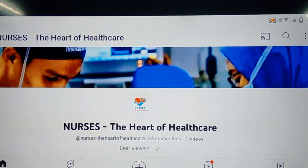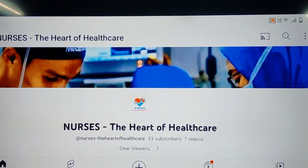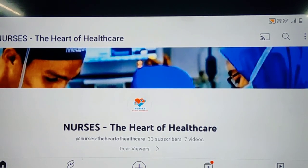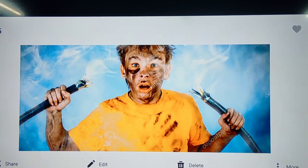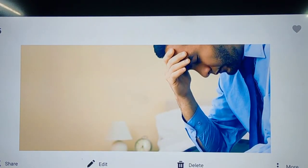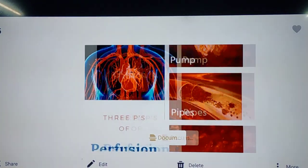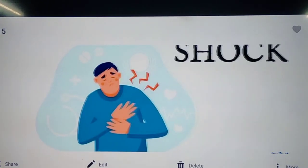Before moving to the actual topic, I would really appreciate if you all subscribe to my channel, and if you find the content helpful and useful, then please like and share my videos. We are going to learn about shock in this video. It is neither about the electrical shock nor about the emotional or psychological shock, which is a non-medical shock. In this video, we are going to learn about the medical shock, that is physiological shock.